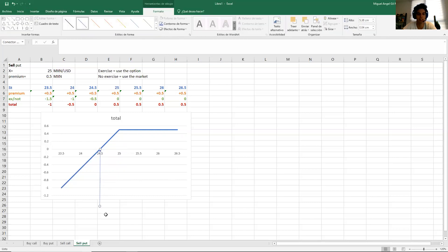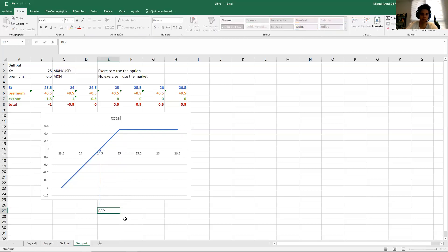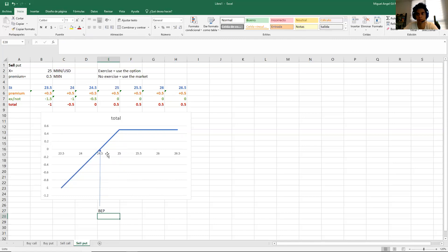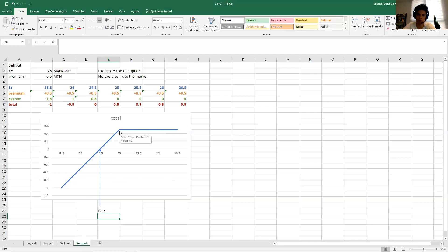The first thing I need to identify is the break-even point, which in this case is 24.5 — that's when I don't make any profit or loss. Don't get confused between break-even point and at-the-money; it's a very common mistake that a lot of students make. Just pay attention to what you are doing.